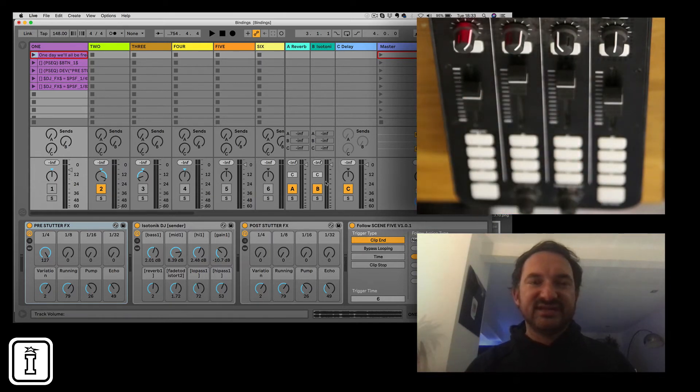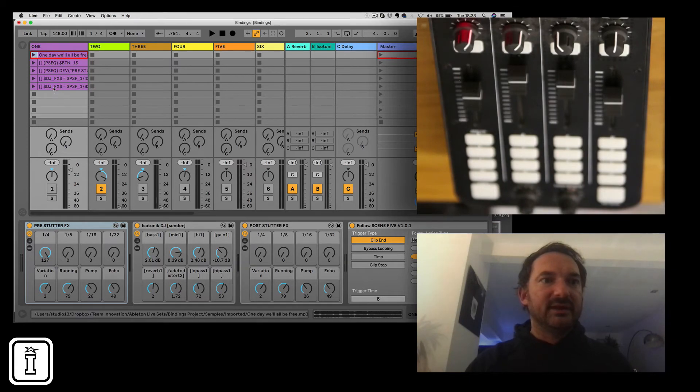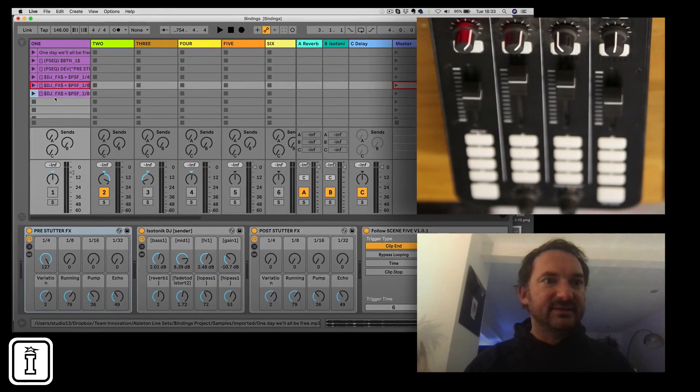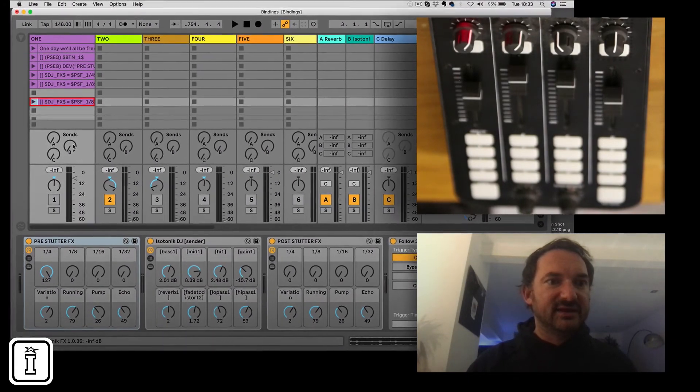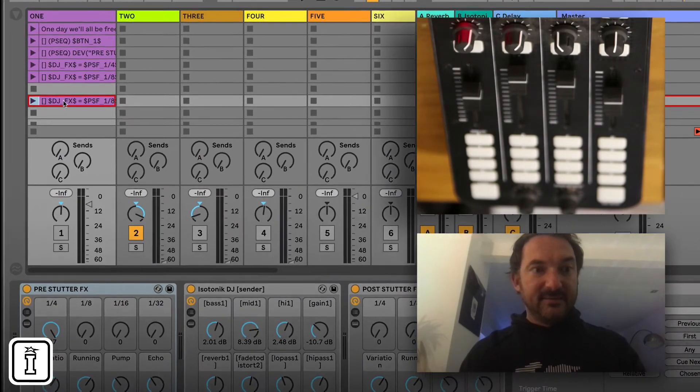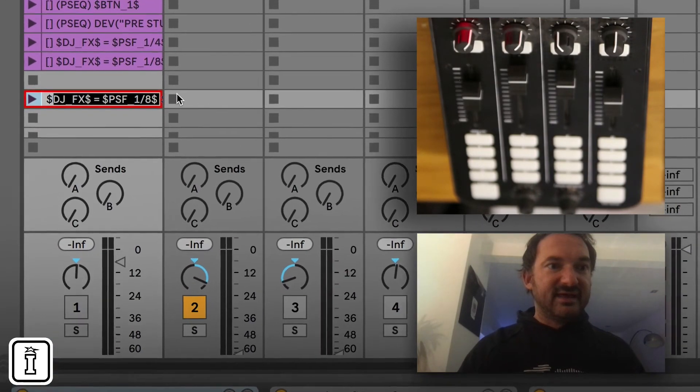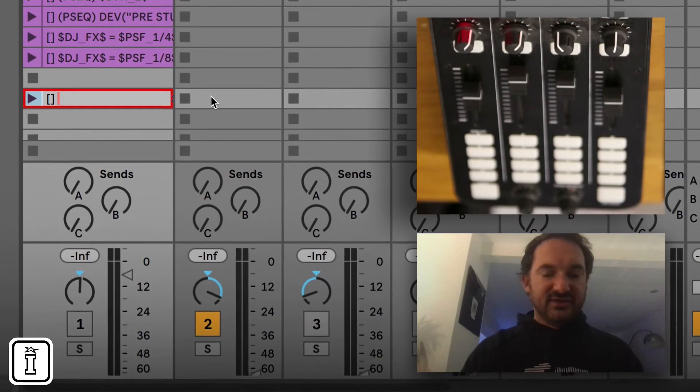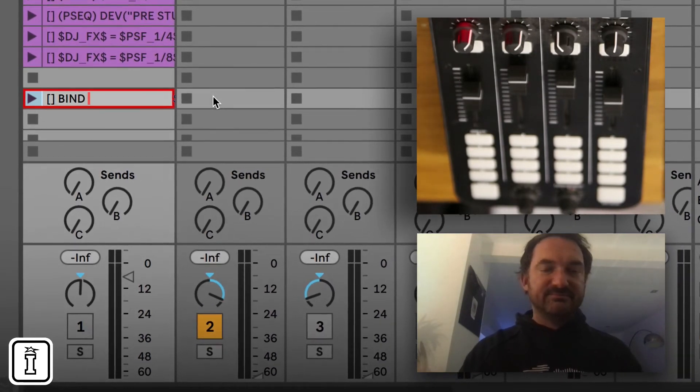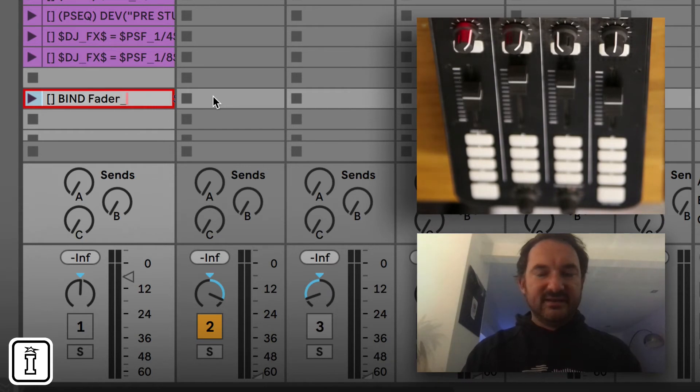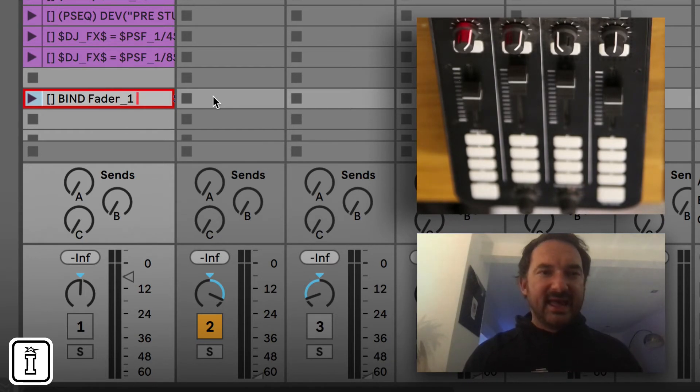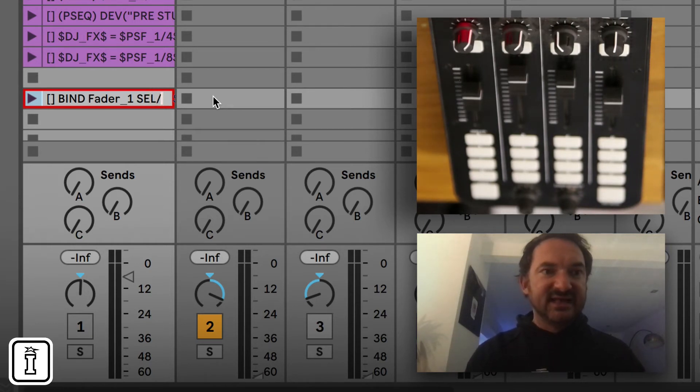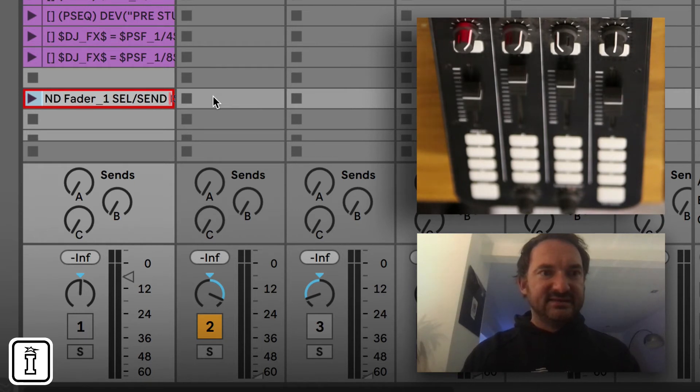So what if we want to change that up? Well let's grab a clip. It's any old clip and I am going to rewrite this. Get rid of that. So bind. That's what I want to do. And I want to change up Fader 1 and I want to change that to Selected Track in capital letters and this time I'm going to go for Send A.